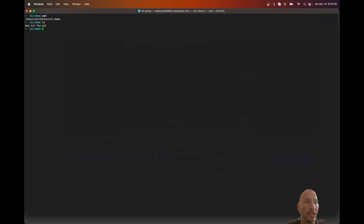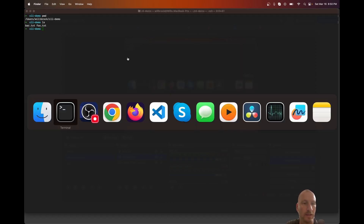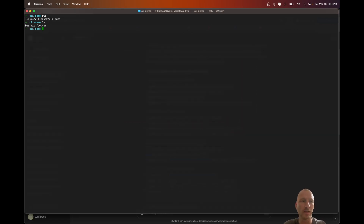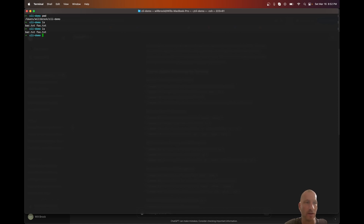We can also do 'ls', which will list what is in the directory. This shows exactly what's in my directory — I have files named bar.txt and three.txt. If you went to Finder you could go to this directory and see those files there. The 'ls' command is one you'll use quite often; I use it all the time just to see where I'm at and what's in my current location.